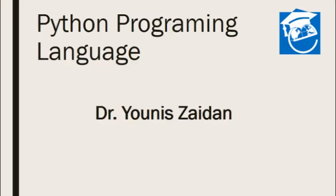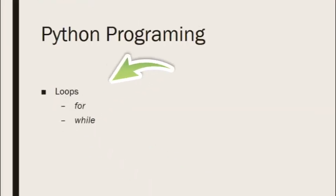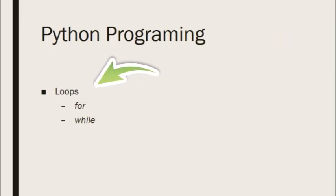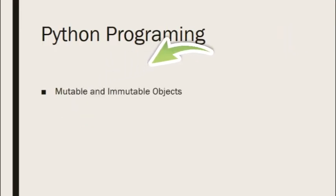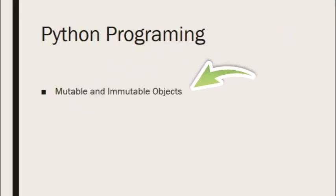Hi everyone, and welcome again to another video in Python programming. In the previous video, we talked about loops, the for and the while loops. In this video, we will talk about mutable and immutable objects.